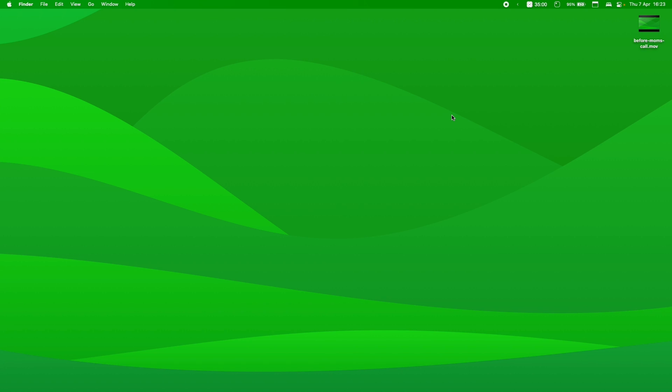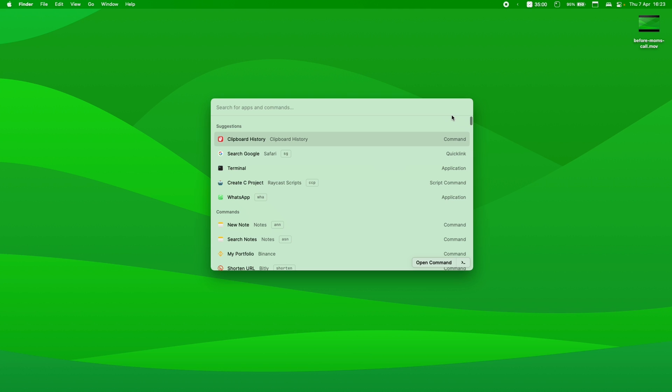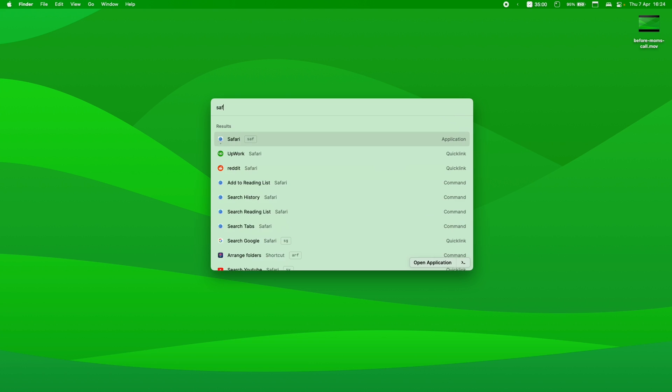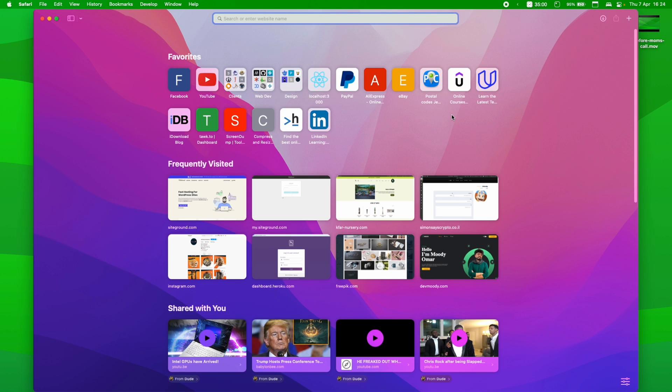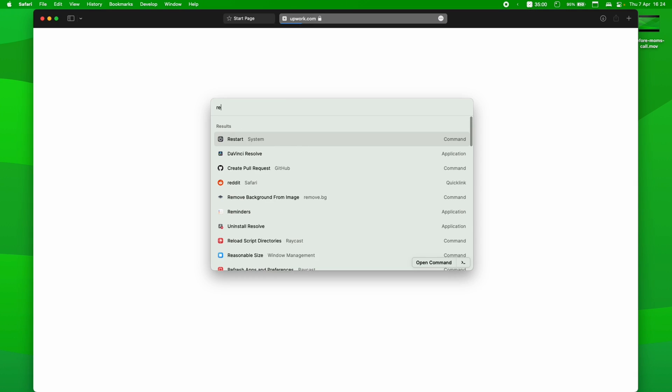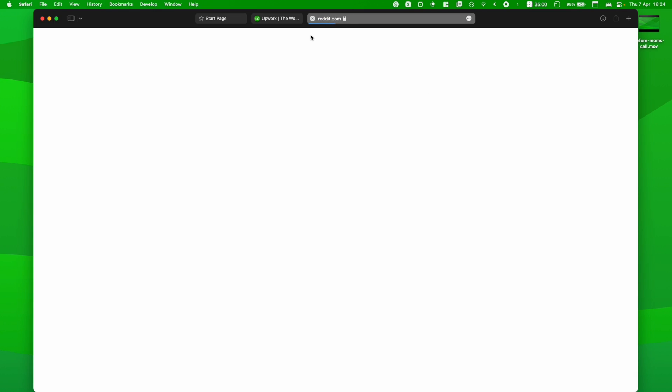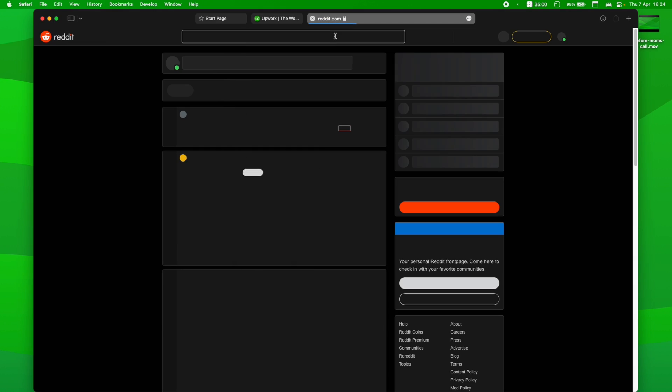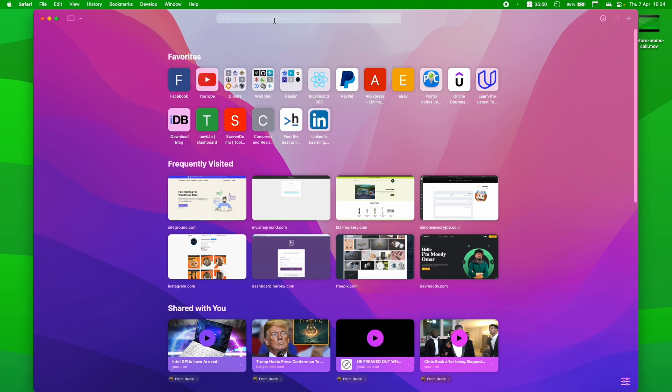Basically, all you need to do if you set Raycast, as I did, Option+Space. Now, you hit Option+Space in order to launch it. Now, first of all, I use Raycast for everything. Like pretty basic stuff. Let's say Saf. So I open Safari or Upwork. So I open Upwork or Reddit. So I open Reddit. Now, this is pretty much you can launch Safari and type it in Safari. But I use this in Raycast as well.